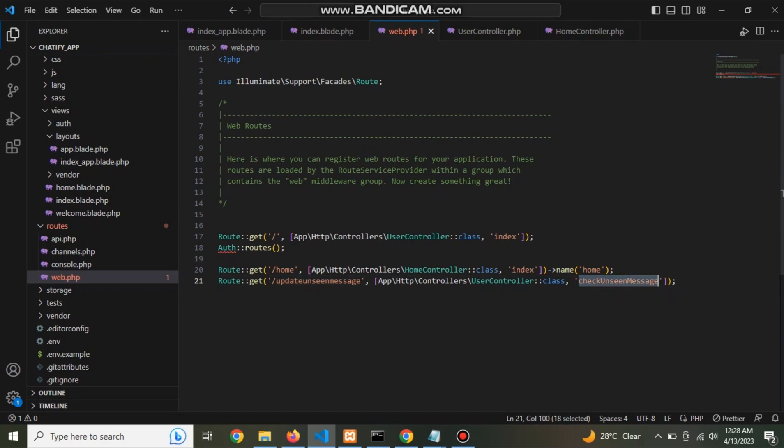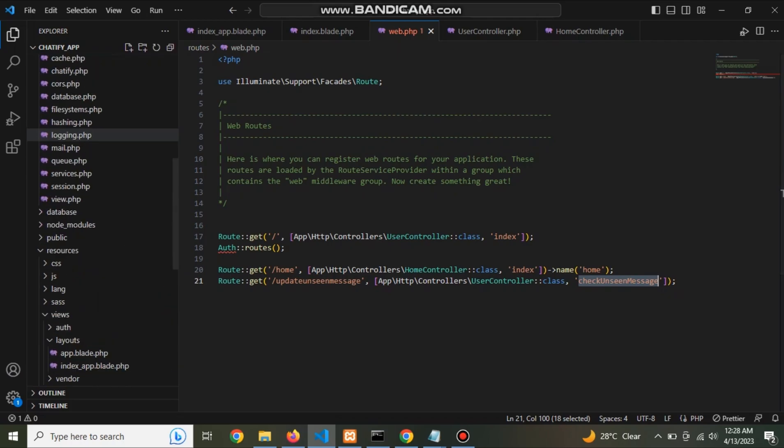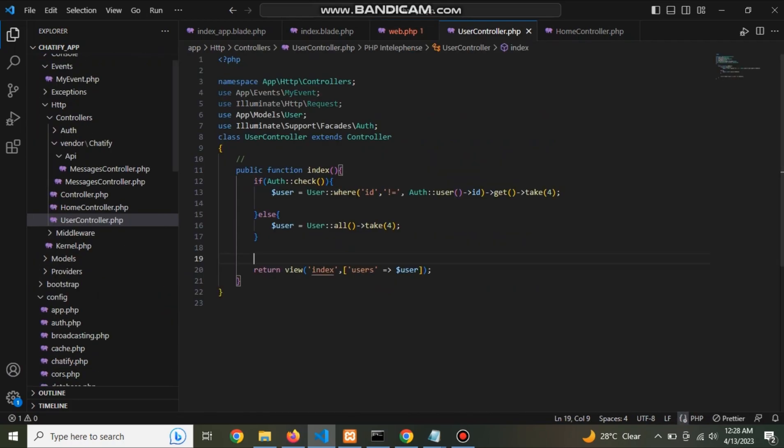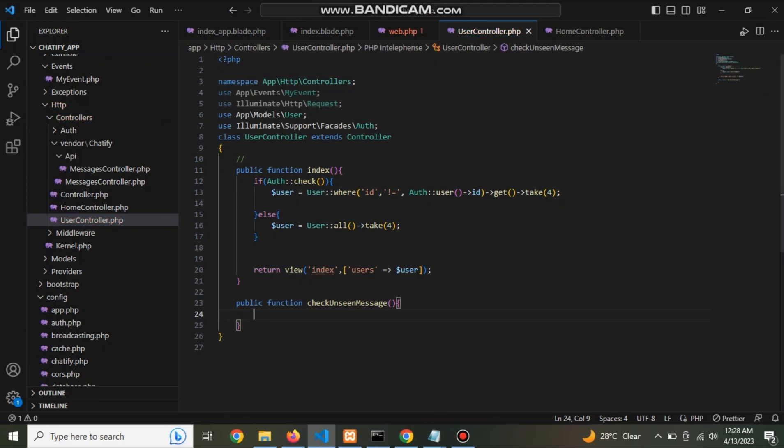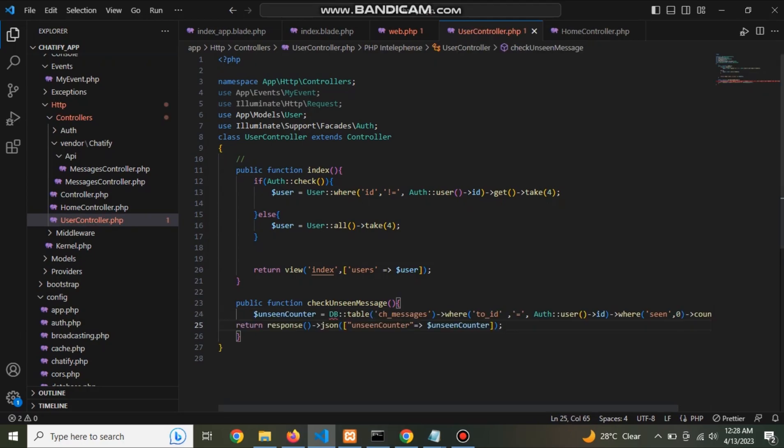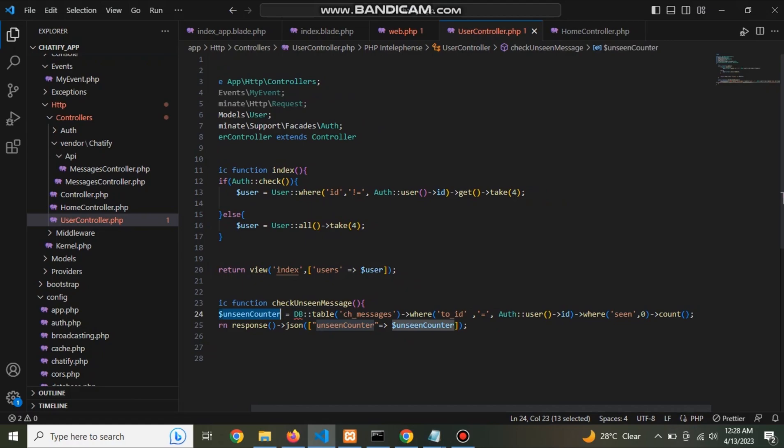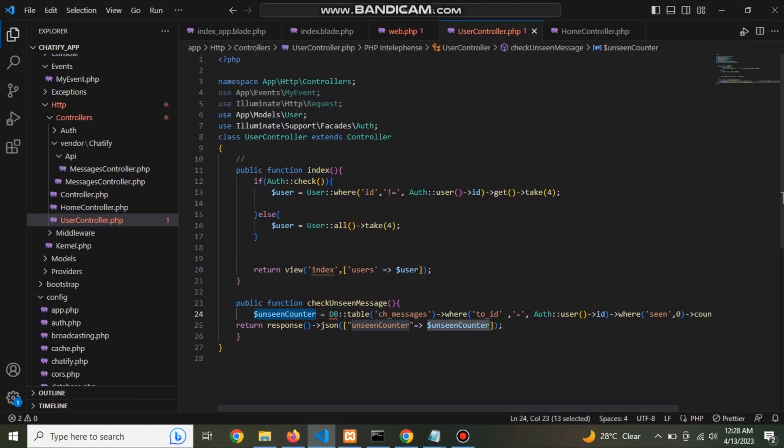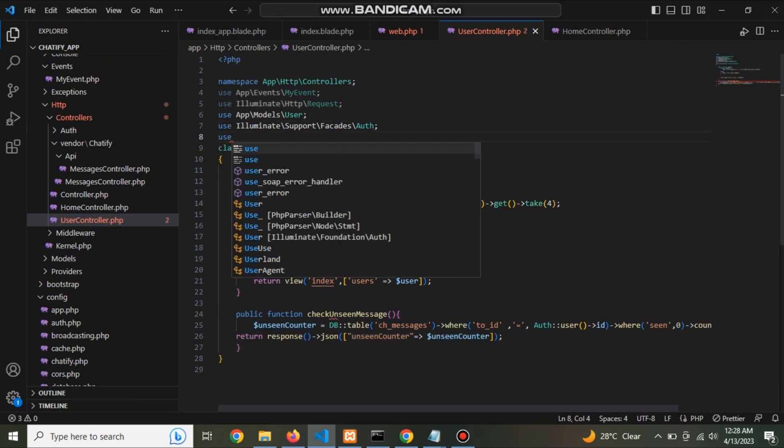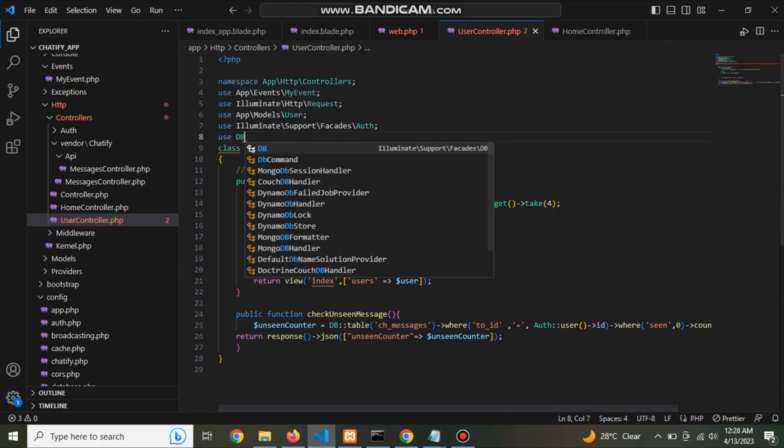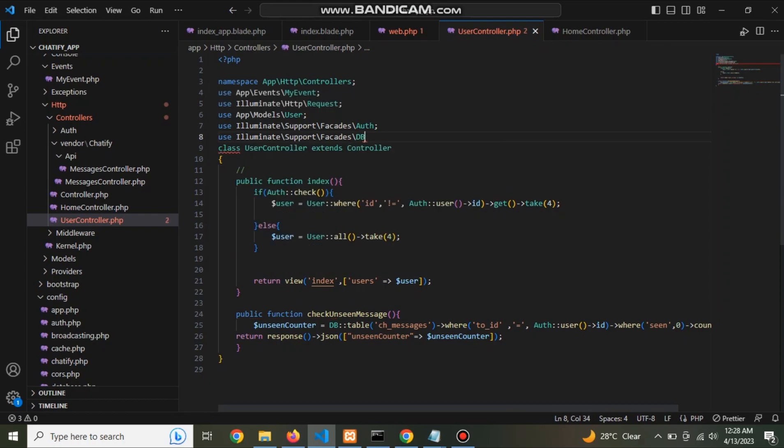Now define a function check unseen message. Now go to controller and define a function check unseen message. This function always update unseen message and update the notification in header.